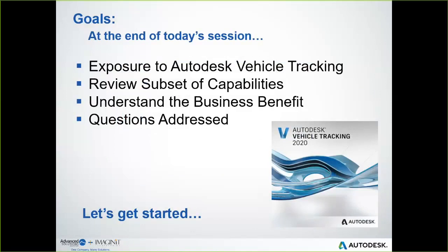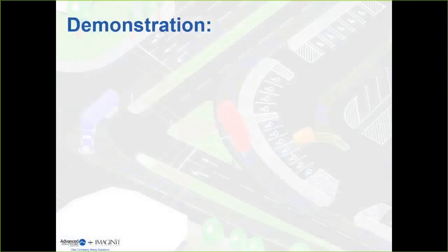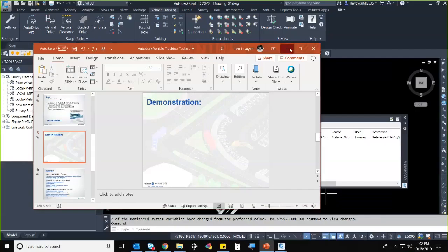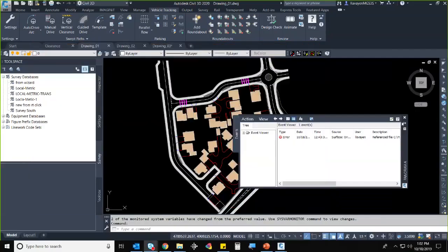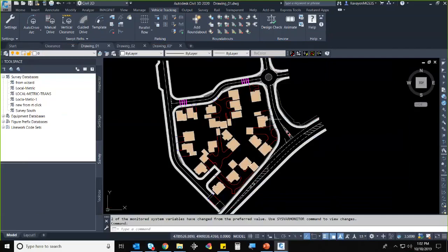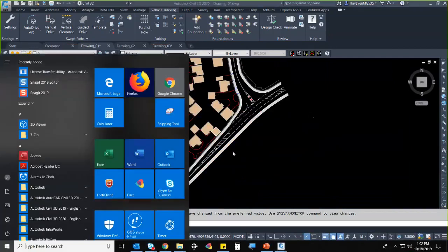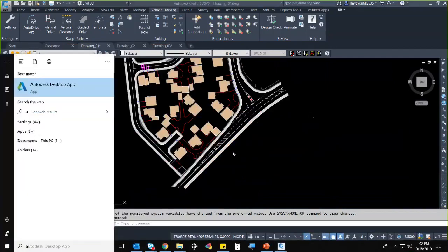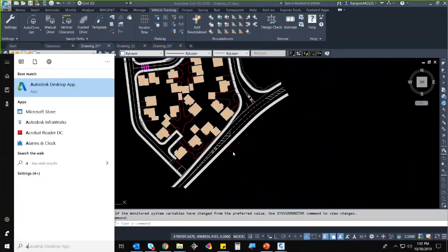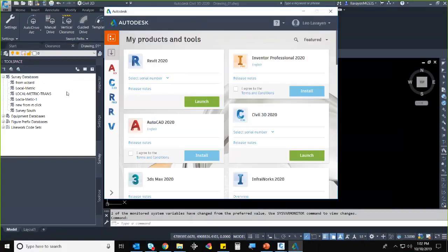Let's get started. I'm going to go directly into my drawings. The first thing I want to talk about is how to get this — again, just off of the Autodesk desktop app. If you have it, you can go out there, download it, and see what you have readily available.